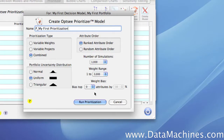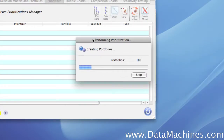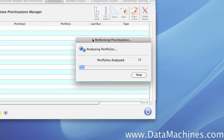And that's it — now we're ready to run, and we simply click Run Prioritization. A progress indicator appears so that we can see what the prioritizer is doing, and it will take about a minute to run. It's creating the portfolios, and then it will analyze the portfolios to generate the statistical results. The next thing it does is save the distributions, finish up, and then display the statistical report.